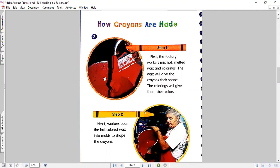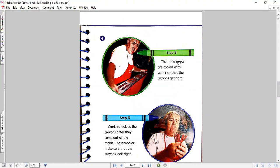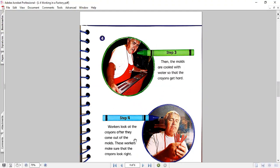See, here is the coloring and the wax. Here you can see how the hot colored wax is poured into molds to shape the crayon. Step three. Then the molds are cooled with water so that the crayons get hard. Step four. Workers look at the crayons after they come out of the molds. These workers make sure that the crayons look right.